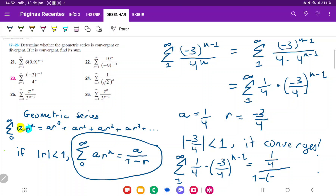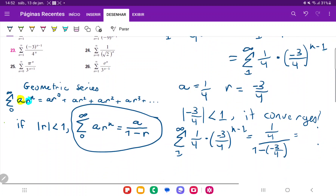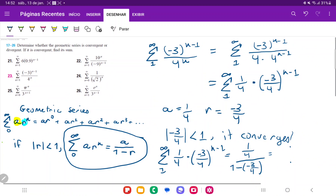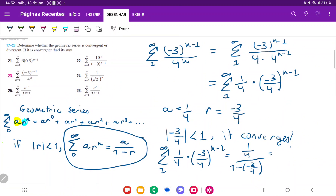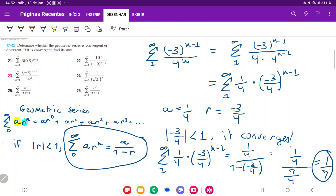So this is one fourth over one minus negative three fourths, which is one fourth over one plus three fourths, giving us one fourth over seven fourths. That simplifies to one over seven. So the sum of this convergent geometric series is one over seven.